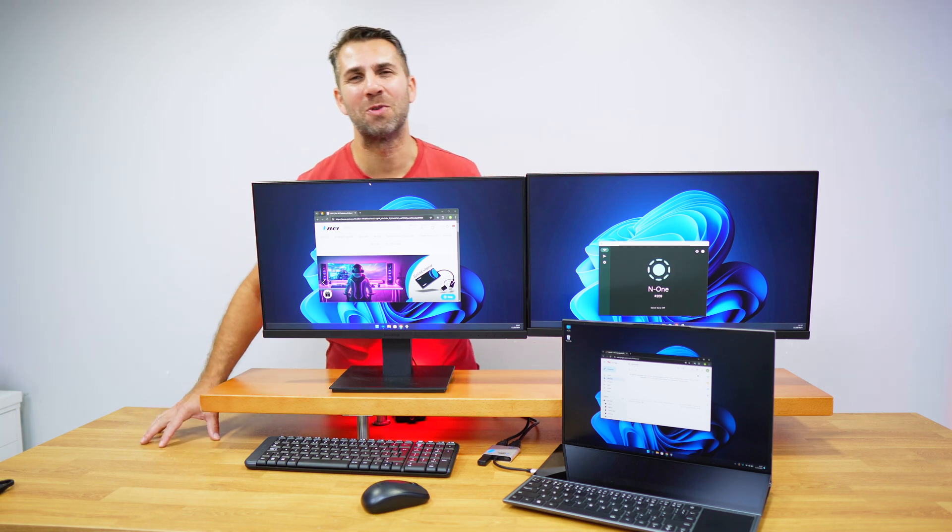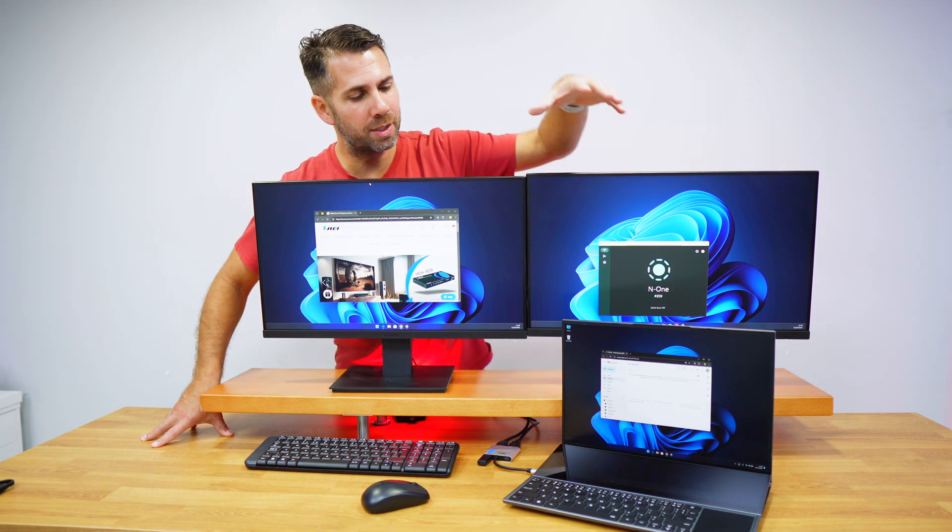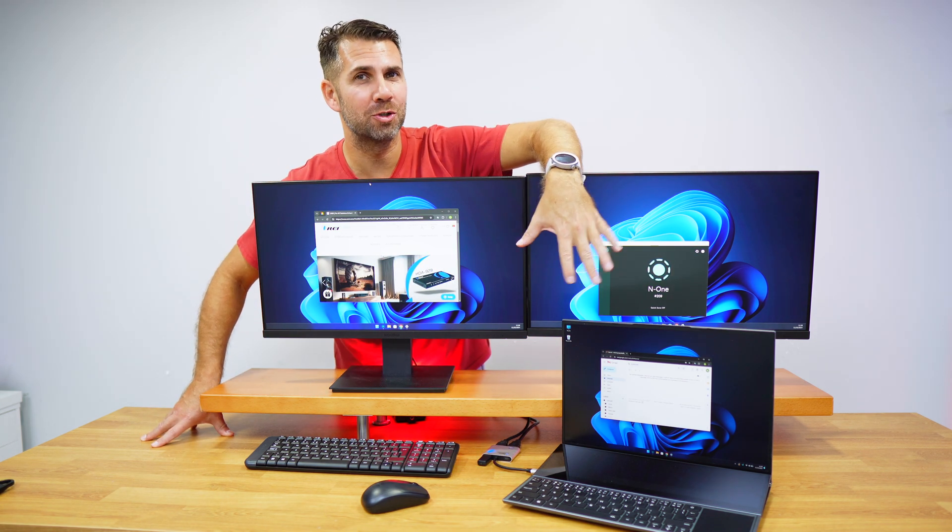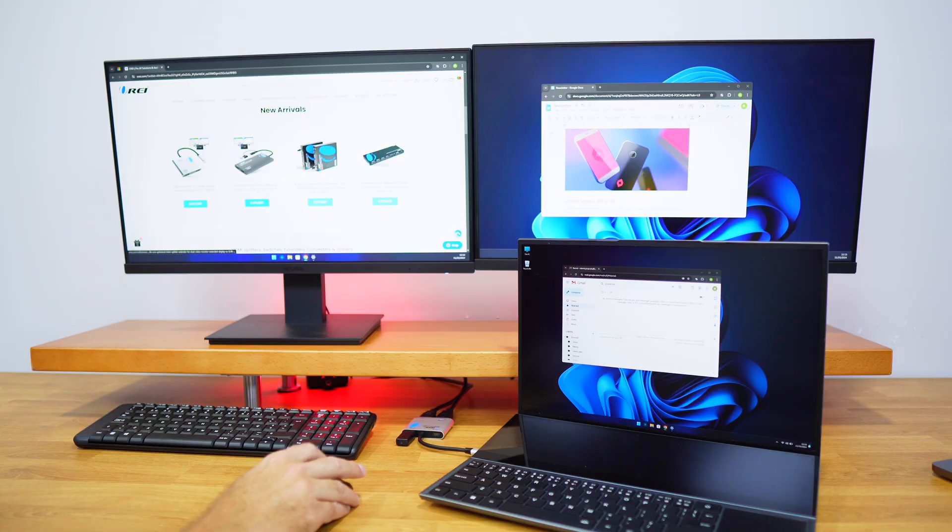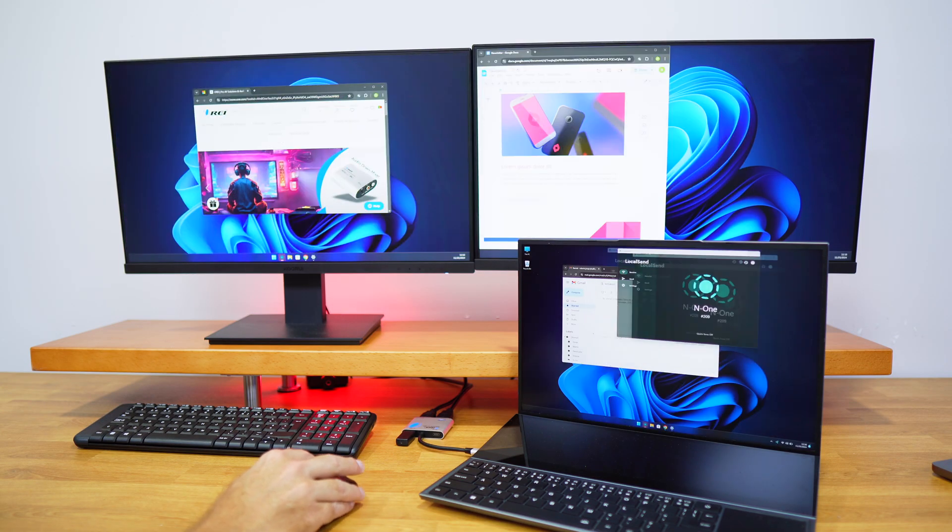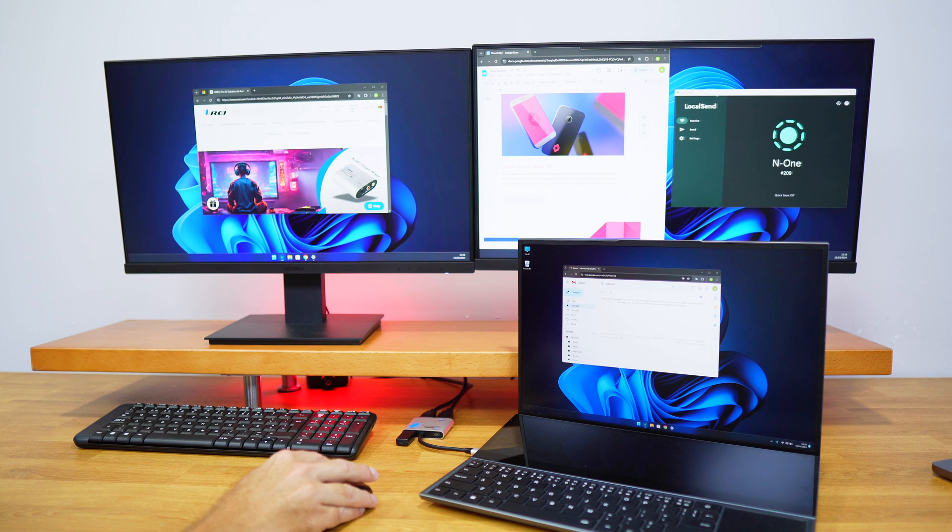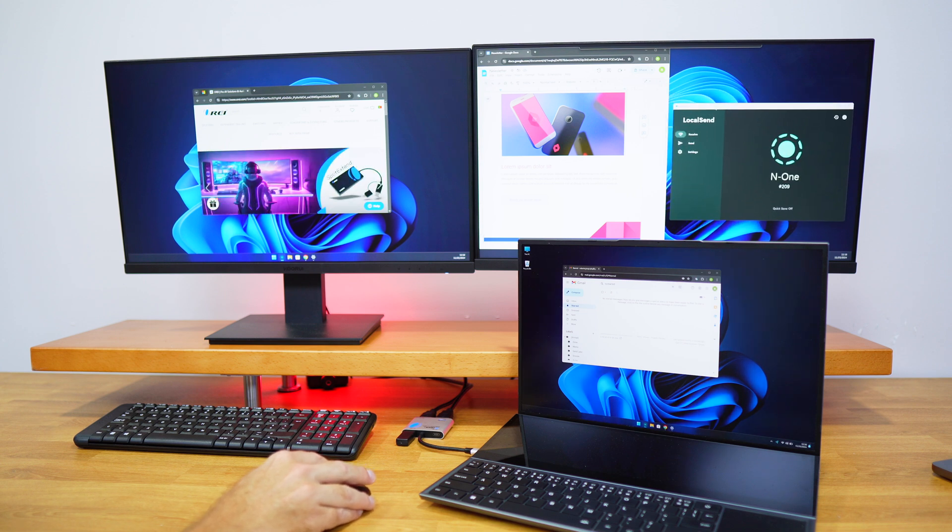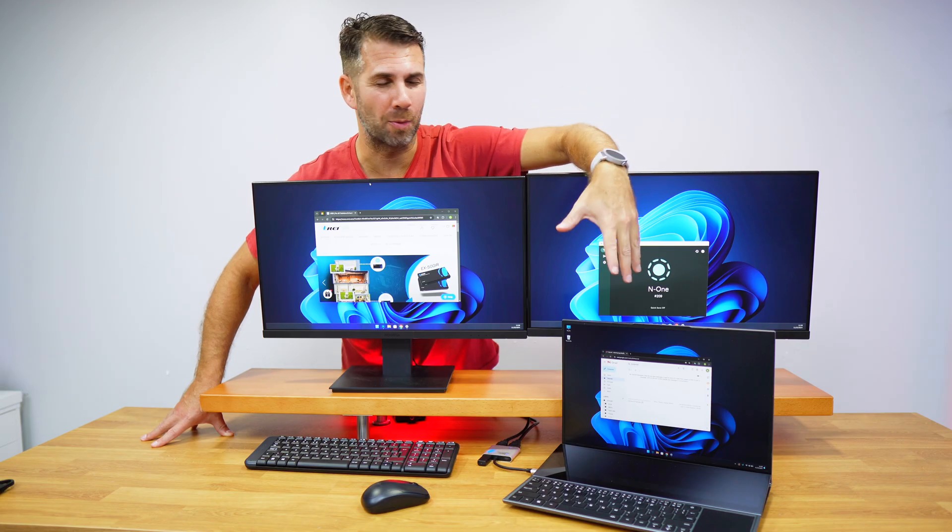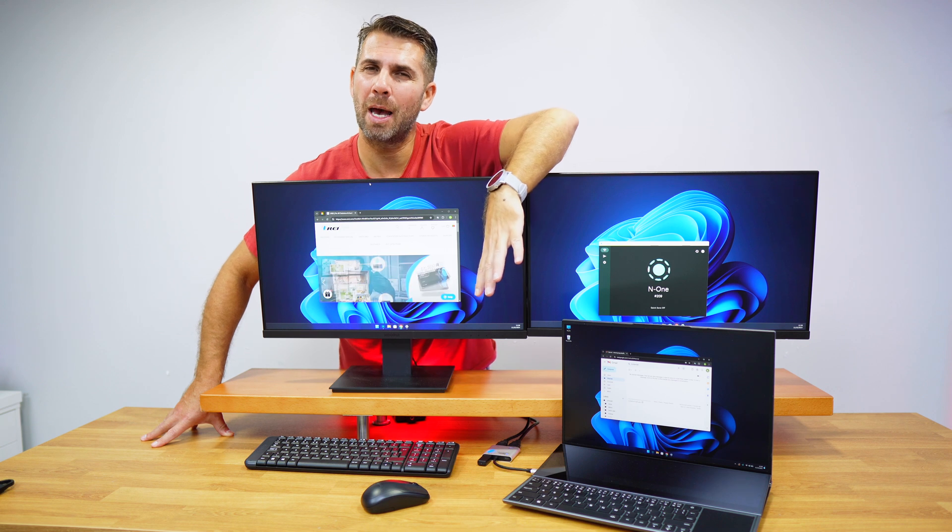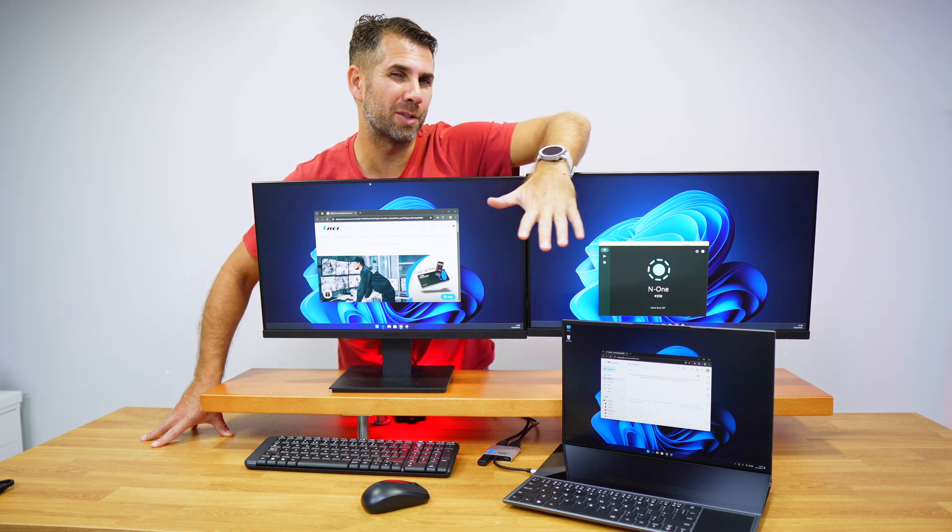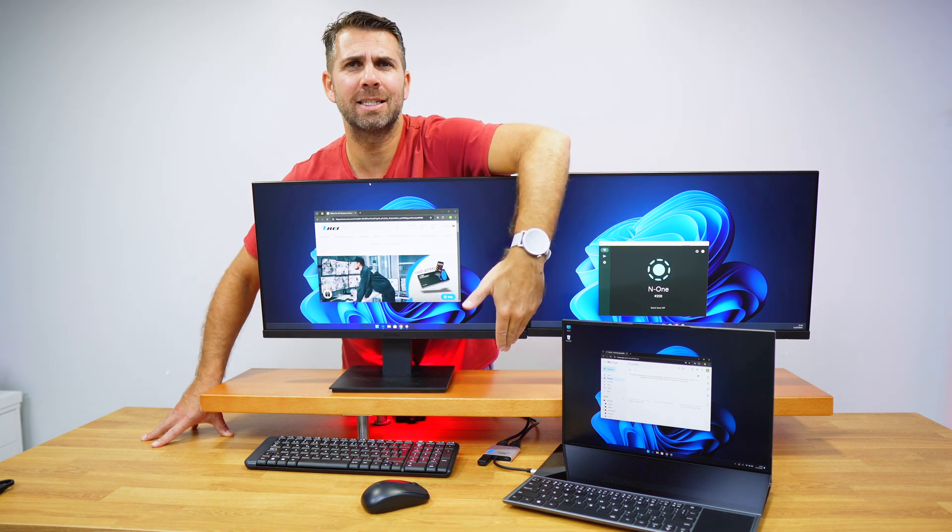Welcome back to another video. Hope you're having a great day. Today, a simple and affordable solution to connect two displays up to 4K to one laptop. We can also connect peripherals and provide power delivery up to 100 watts to our laptop. It costs about 30 US dollars, more or less.